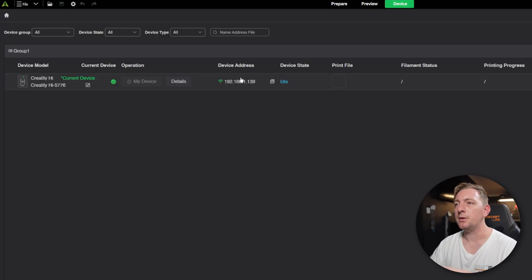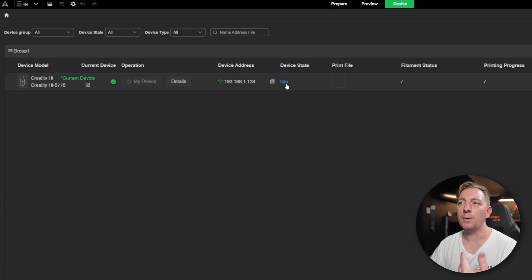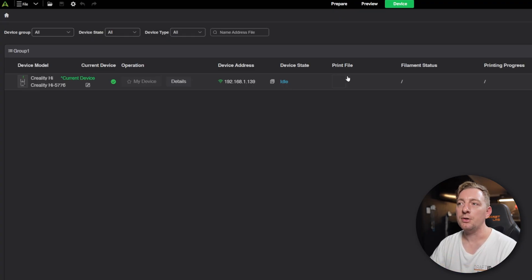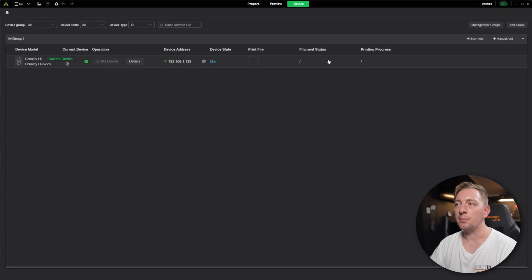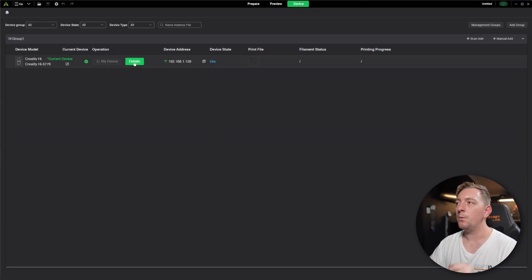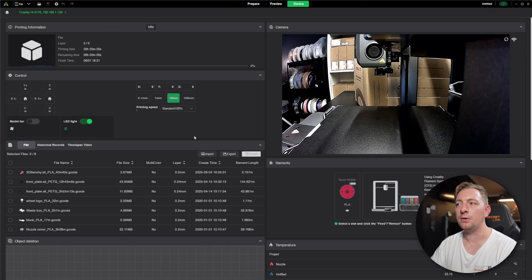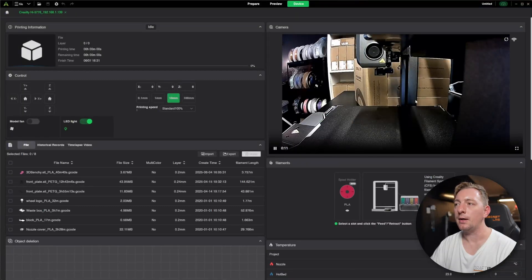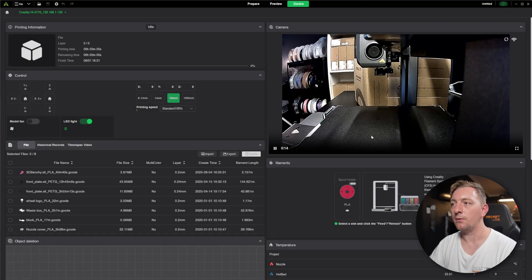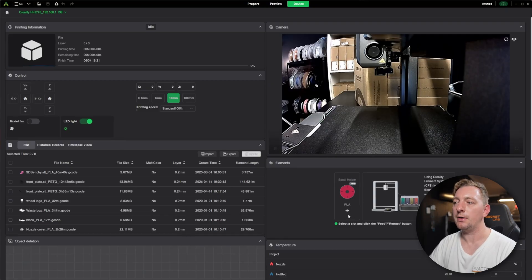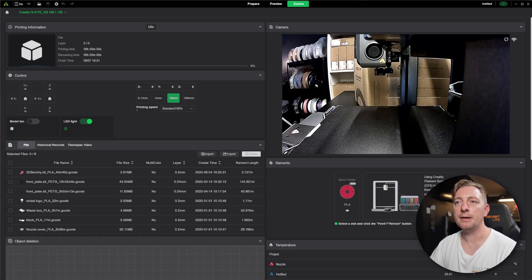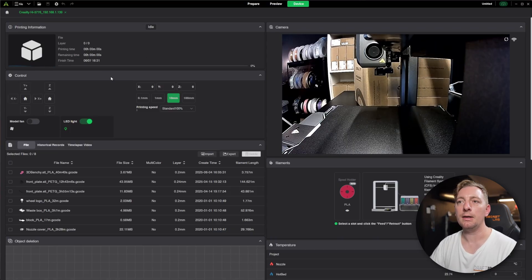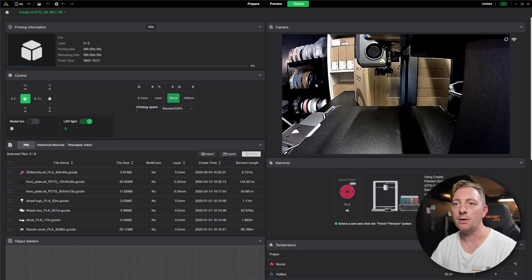It's going to give you some additional details like its IP address, its status. So whether it's printing, it's currently idle. So it's just sitting there not doing anything. Otherwise, it would be saying something like printing and it would show you a print file. It will give you some information about filament status and all sorts of things. If you want further information, you can click on details and that will take you to a page showing you a lot more in-depth details for the printer itself. In this case, it has an onboard camera. So we can see the live feed going on here. It's got some information about what it's doing currently, which is obviously idle. It's just sitting there.